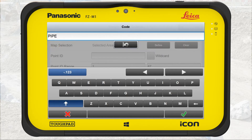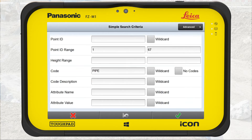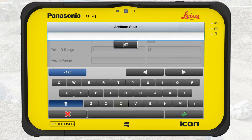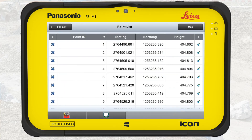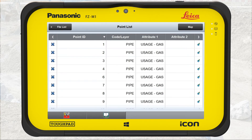Furthermore, we only want to export gas pipes. In attribute value, enter gas. Press OK. We have now filtered all points within the search area with point ID from 1 to 67, and only pipes with the attribute gas.